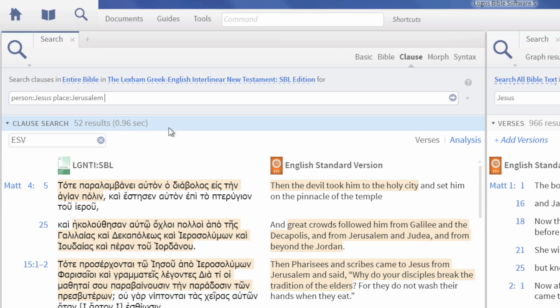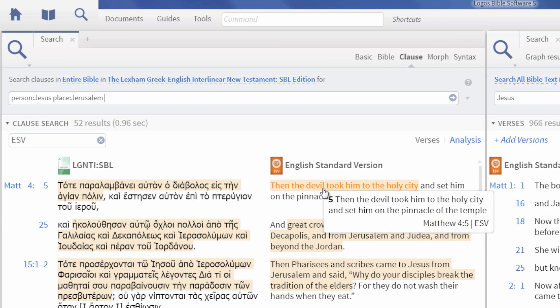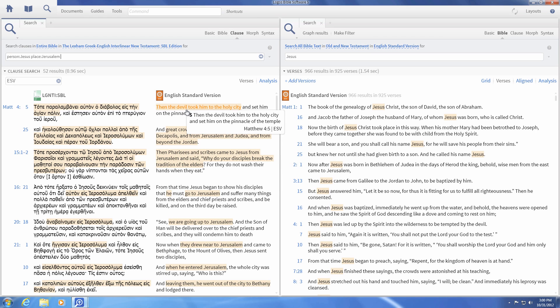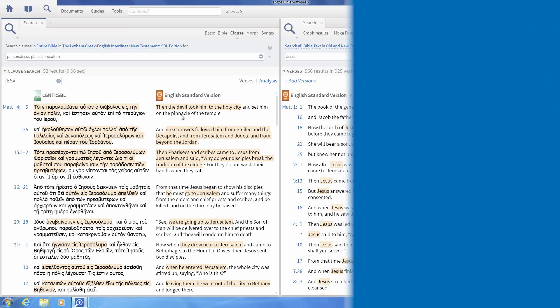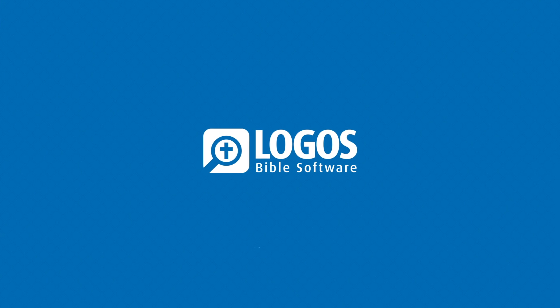In Matthew 4:5, Jesus is indirectly referred to as Him and Jerusalem is referred to as the Holy City. Clause Searching goes beyond surface words to show information you might not have known you were even missing, and this feature is only available in Logos Bible Software.